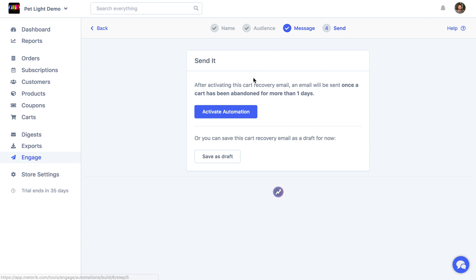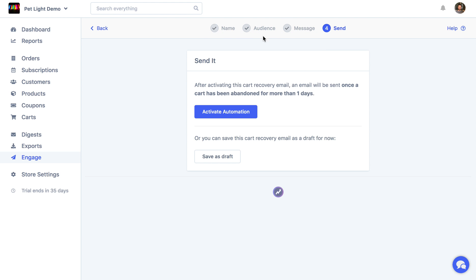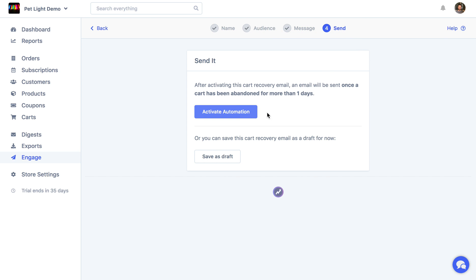So once you've actually gone through all these emails and you're happy with them, the message and everything like that, all you have to do is click activate. And then from going forward, any carts that match those rules will get the emails automatically.